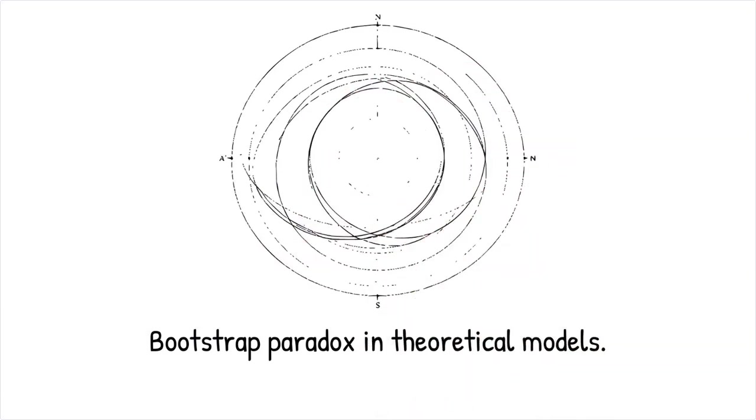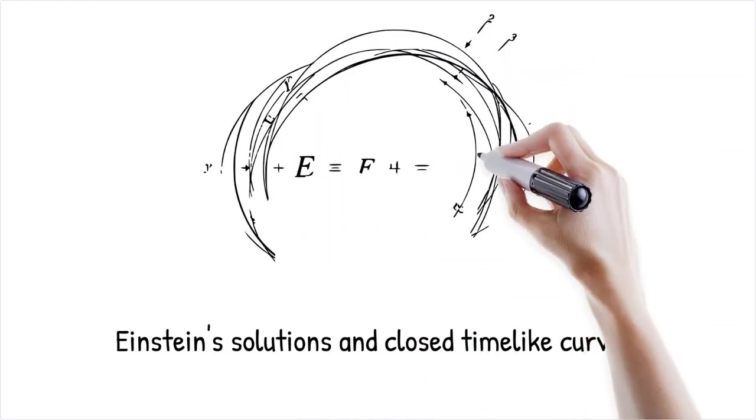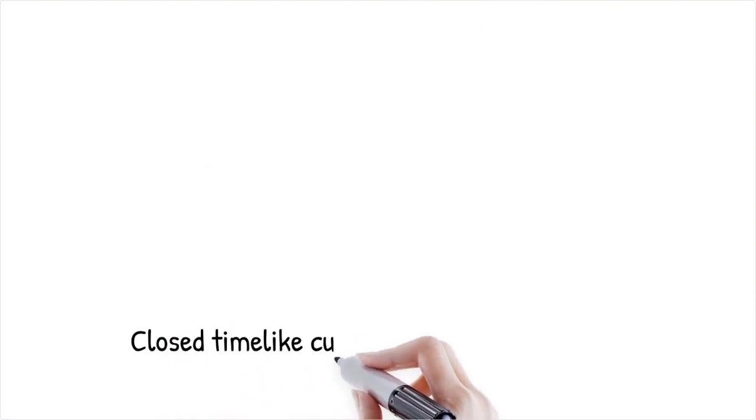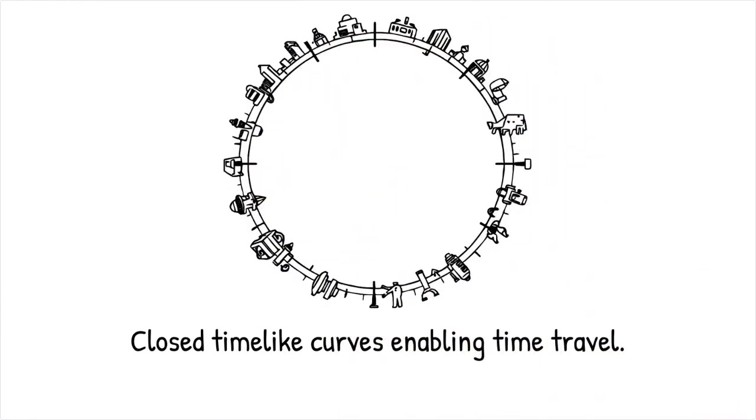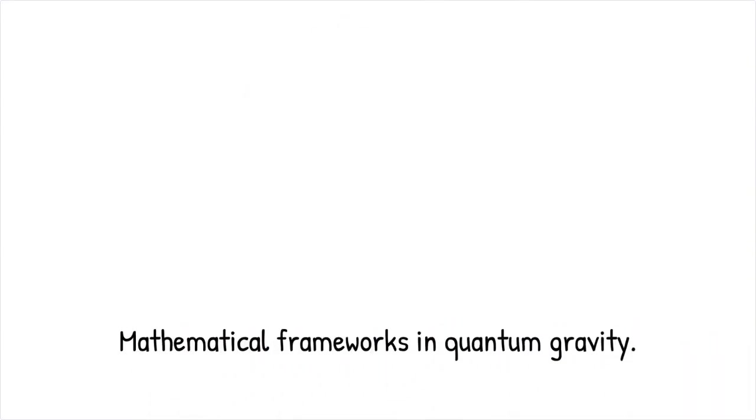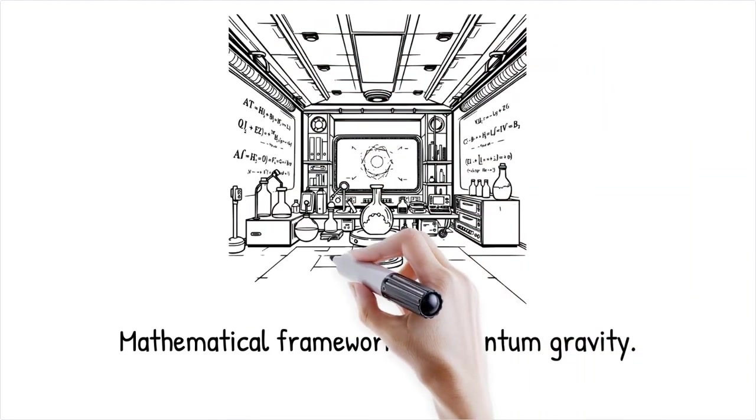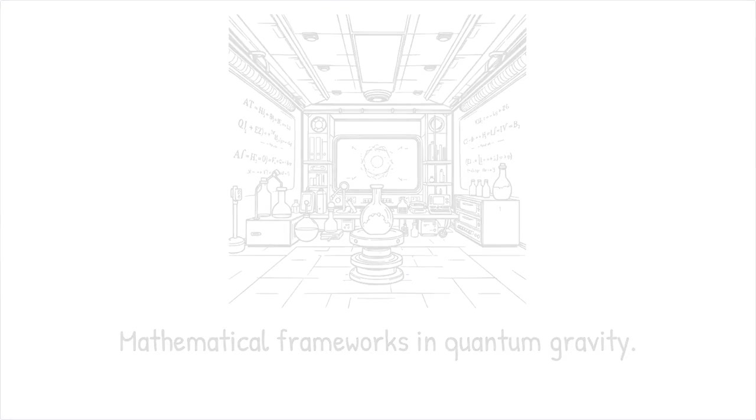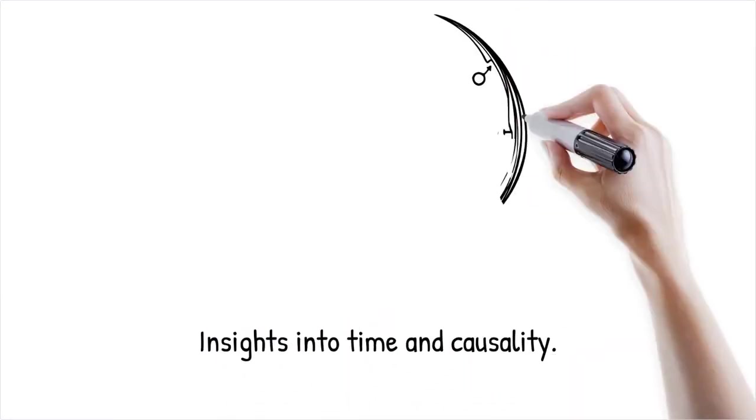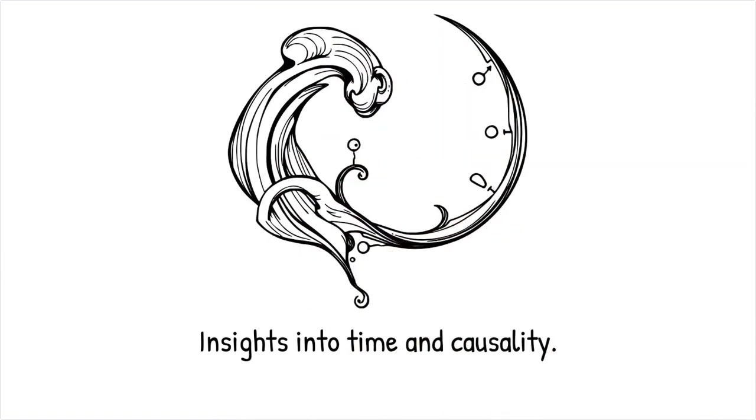The bootstrap paradox is explored within various theoretical models that attempt to incorporate time travel into the framework of physics. These models often rely on solutions to Einstein's field equations in general relativity, which allow for closed time-like curves. Closed time-like curves provide a mathematical basis for the possibility of returning to an earlier point in time. The models demonstrate that under certain conditions, the laws of physics permit the existence of self-consistent loops, where events are cyclically repeated. Mathematical frameworks such as those proposed in quantum gravity attempt to reconcile these possibilities with our observed reality. These theoretical constructs are highly complex and remain the subject of ongoing research. Despite their abstract nature, they offer valuable insights into the fundamental structure of time and causality. Ultimately, these models provide a conceptual foundation for understanding how the bootstrap paradox might operate in a universe that allows time travel.